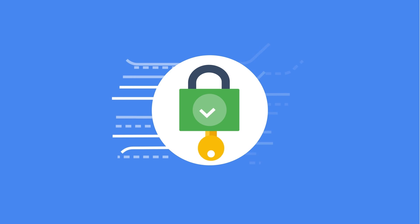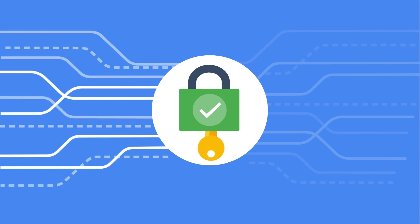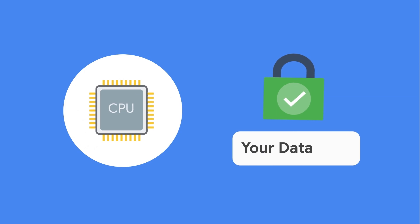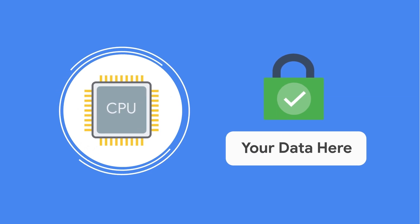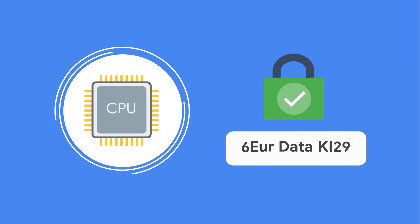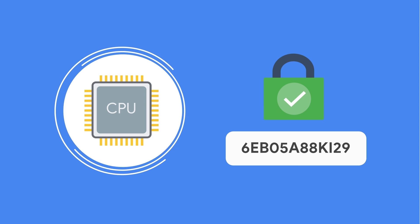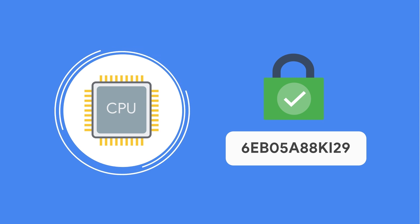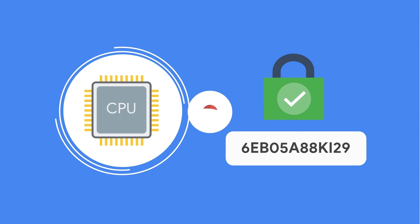However, for application developers who want to add another layer of protection for their data, we offer confidential computing. Confidential computing provides virtual machines that encrypt your data in memory and elsewhere outside the central processing unit or CPU so that you can further isolate your workloads in the cloud.